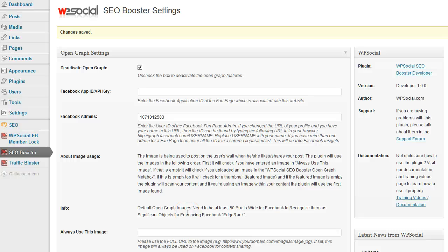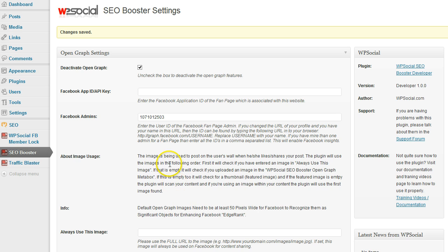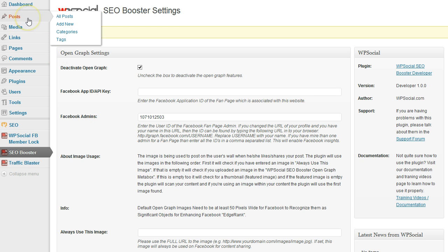Hi, it's Daniel again. In this video I'm going to show you how to use the WP Social SEO Booster features within your posts or pages. It doesn't matter which one you're using, we are going to use a post and add a new one.